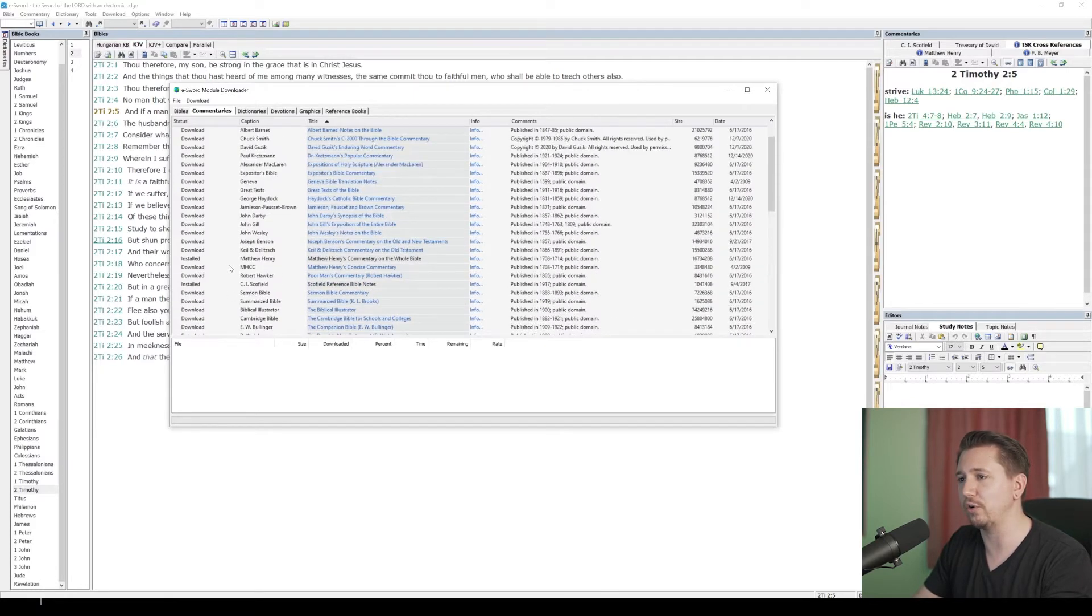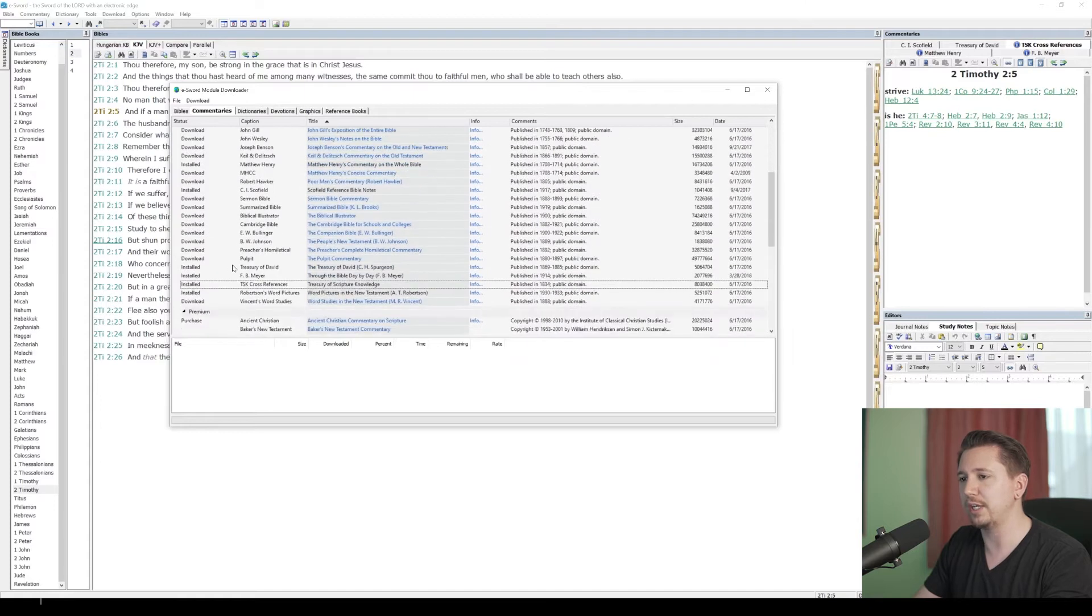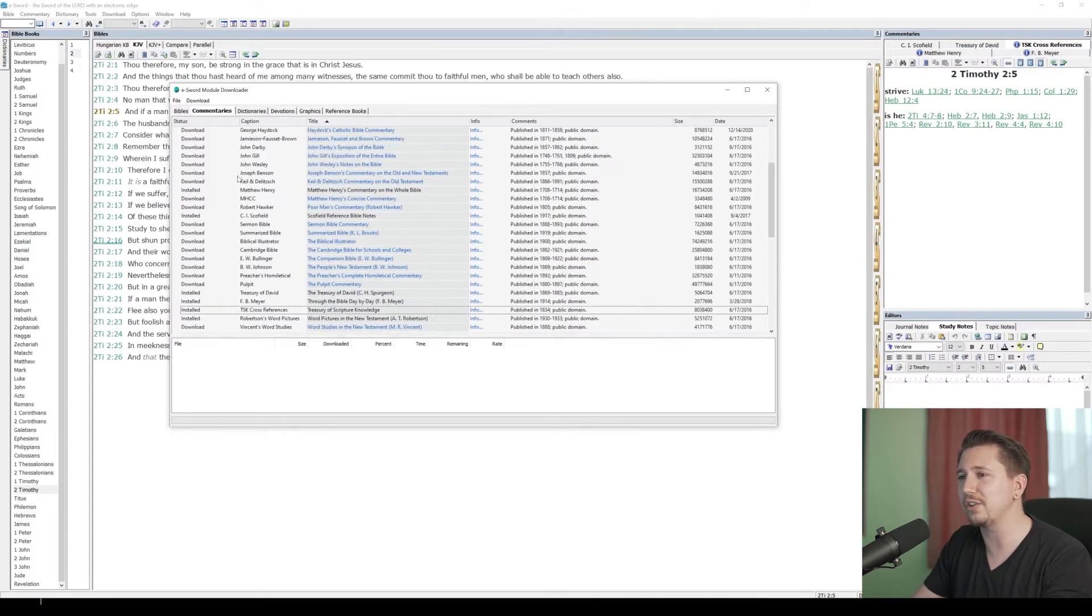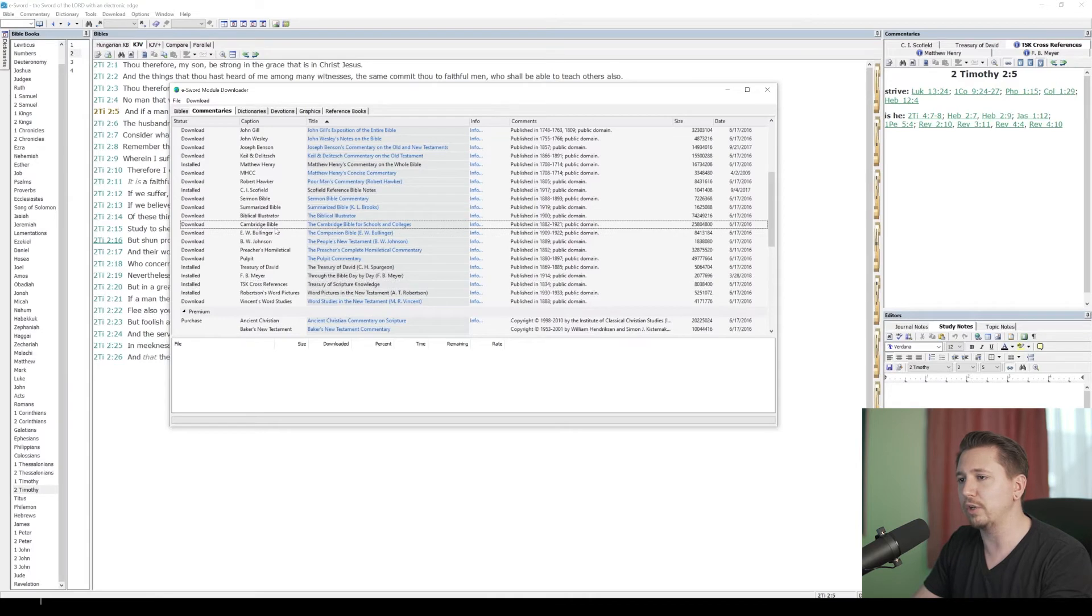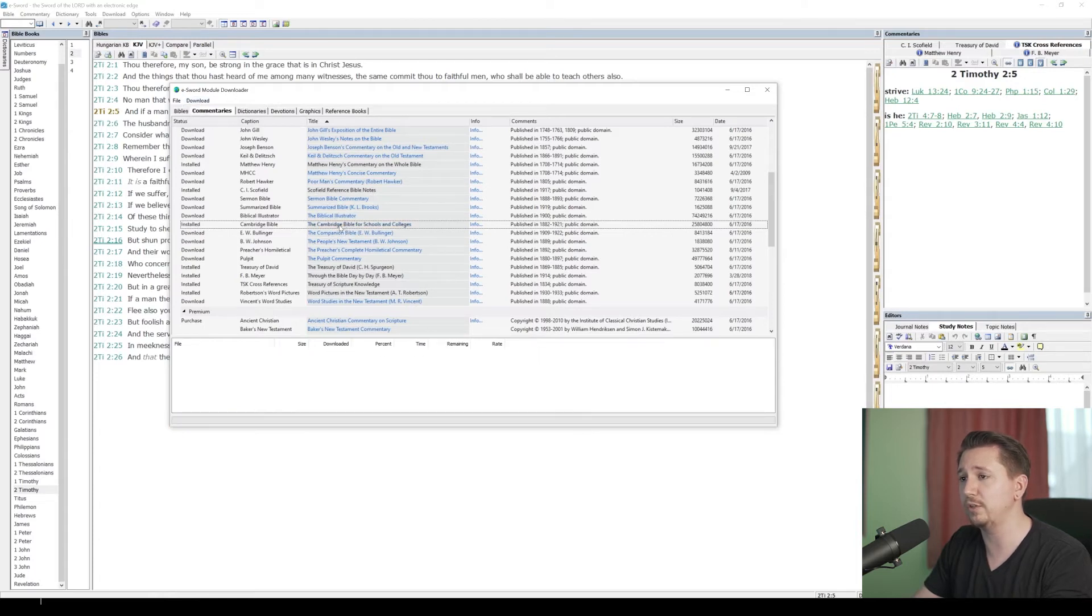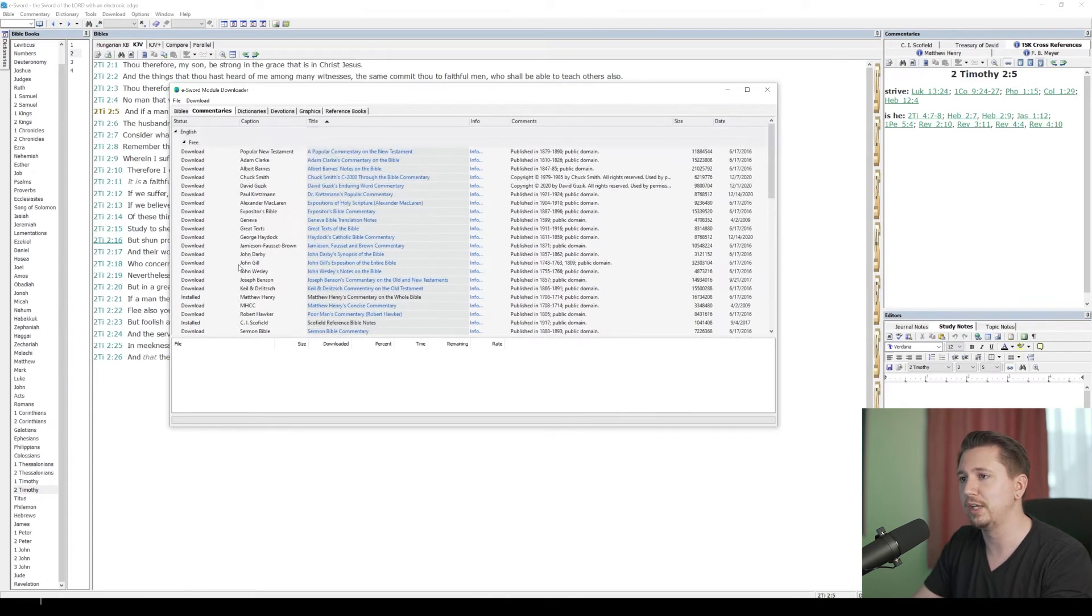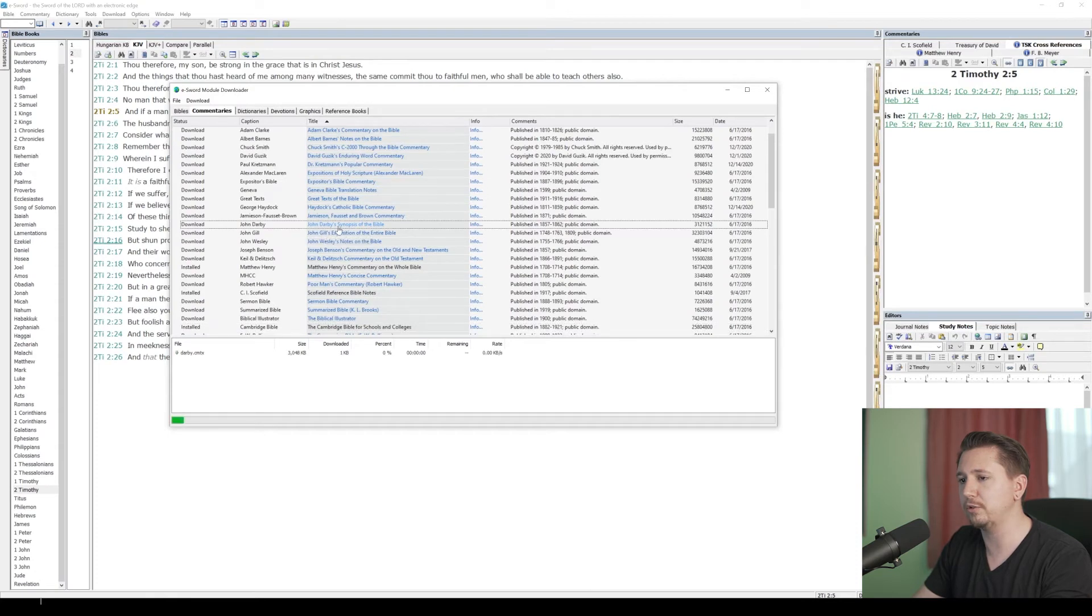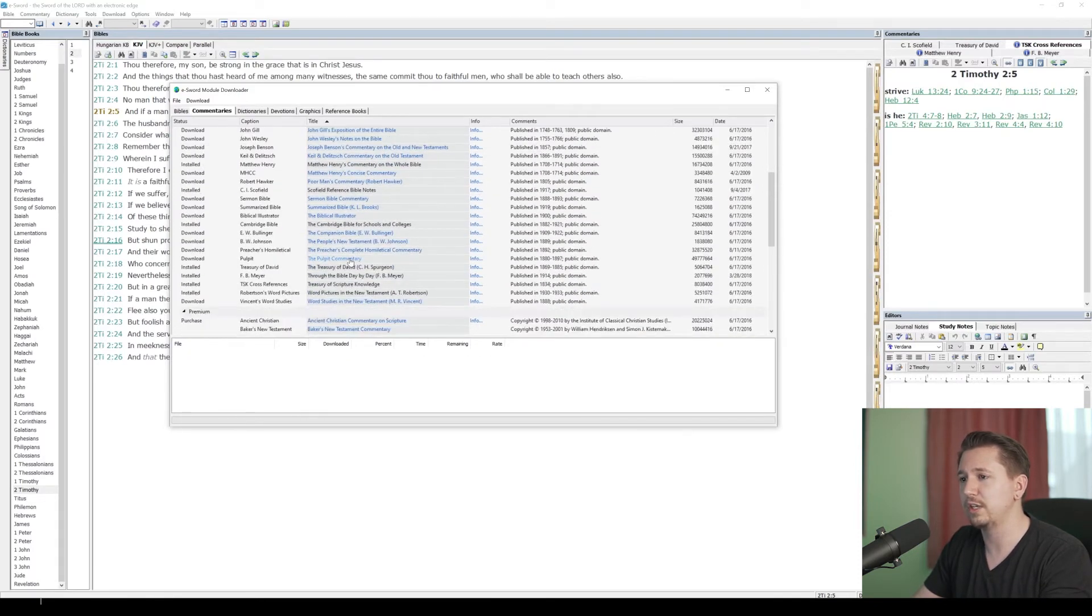I already have these installed on this computer, so let's just pick a different one. The Treasury of Scripture Knowledge is the most important commentary, in my opinion. It's not technically a commentary, but it is under the commentaries, so make sure you download that one. Let's pick one that I don't have downloaded. Let's go to the Cambridge Bible Notes. I'm going to click on the link, and it's going to start automatically downloading. All you have to do is click on the hyperlink of the one that you want, and it's going to start downloading it. Let's go up here to John Darby Notes. I can click on John Darby's synopsis of the Bible. It automatically starts downloading on its own.